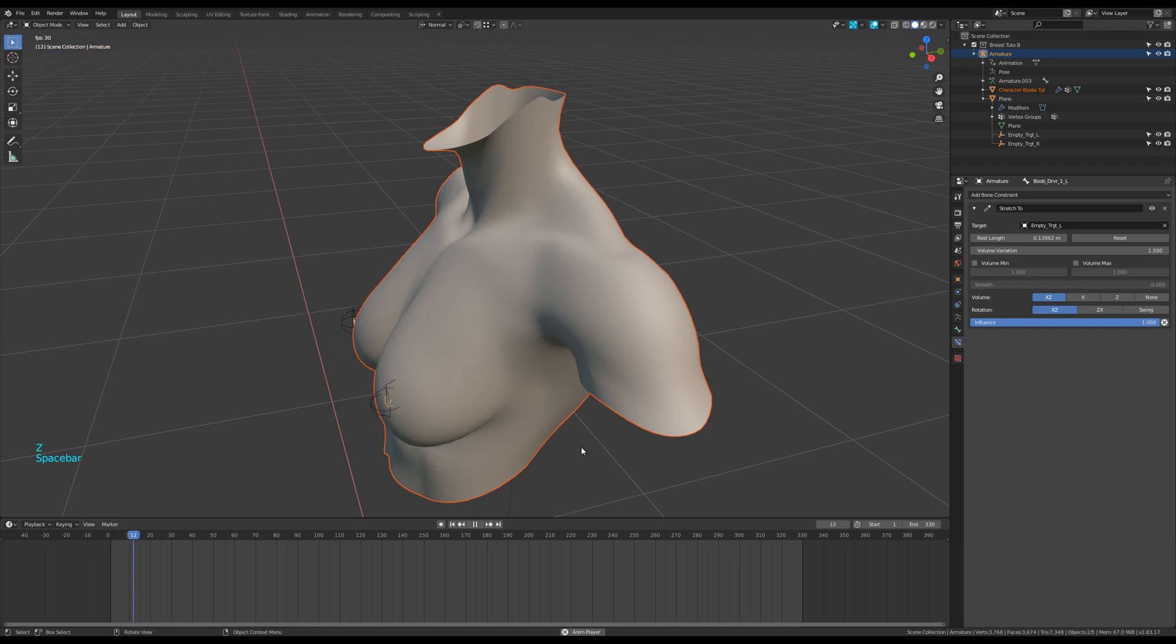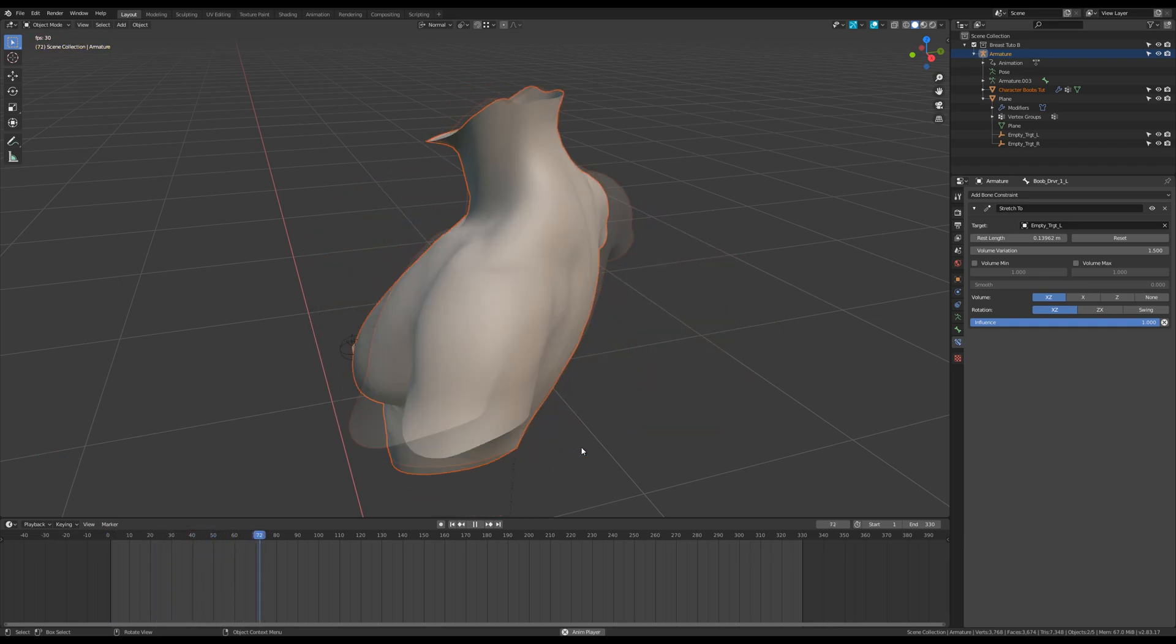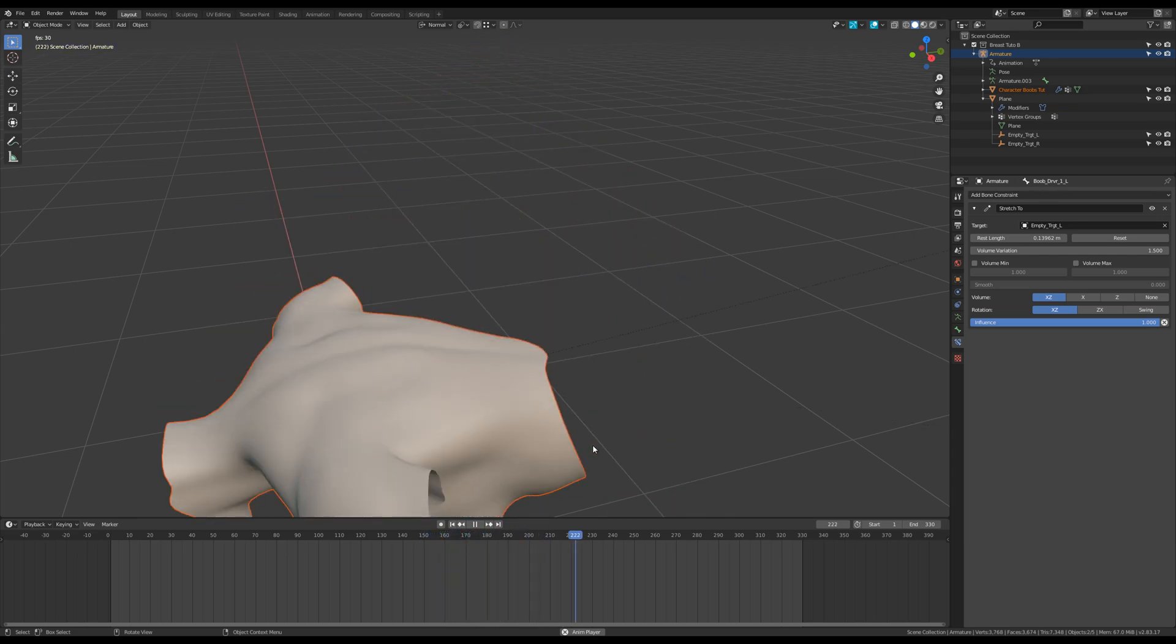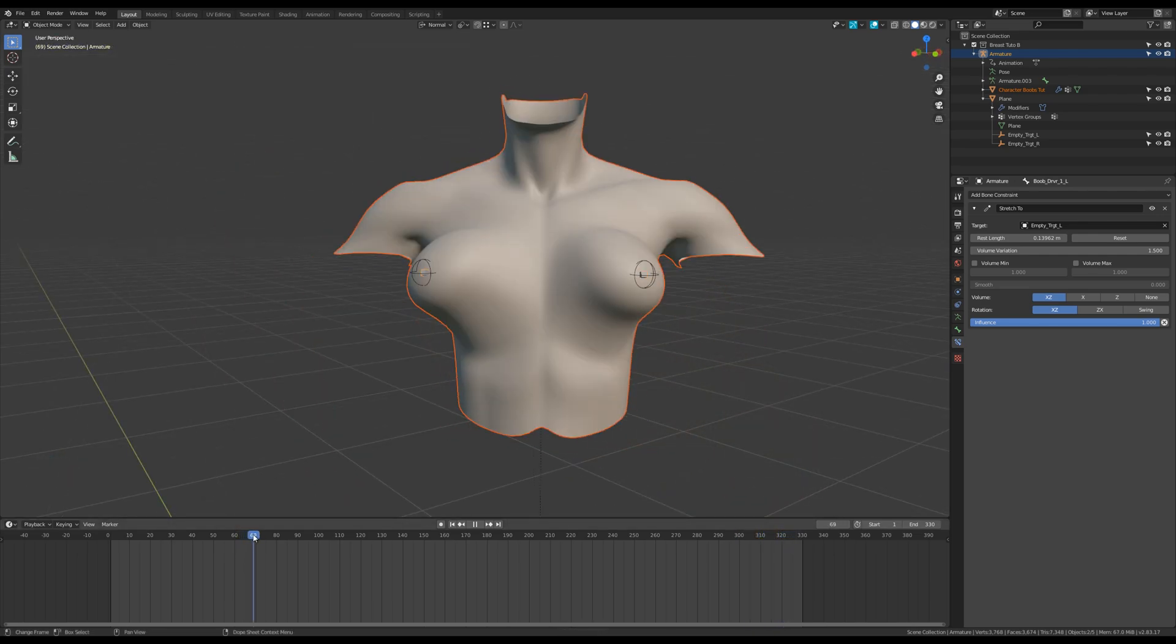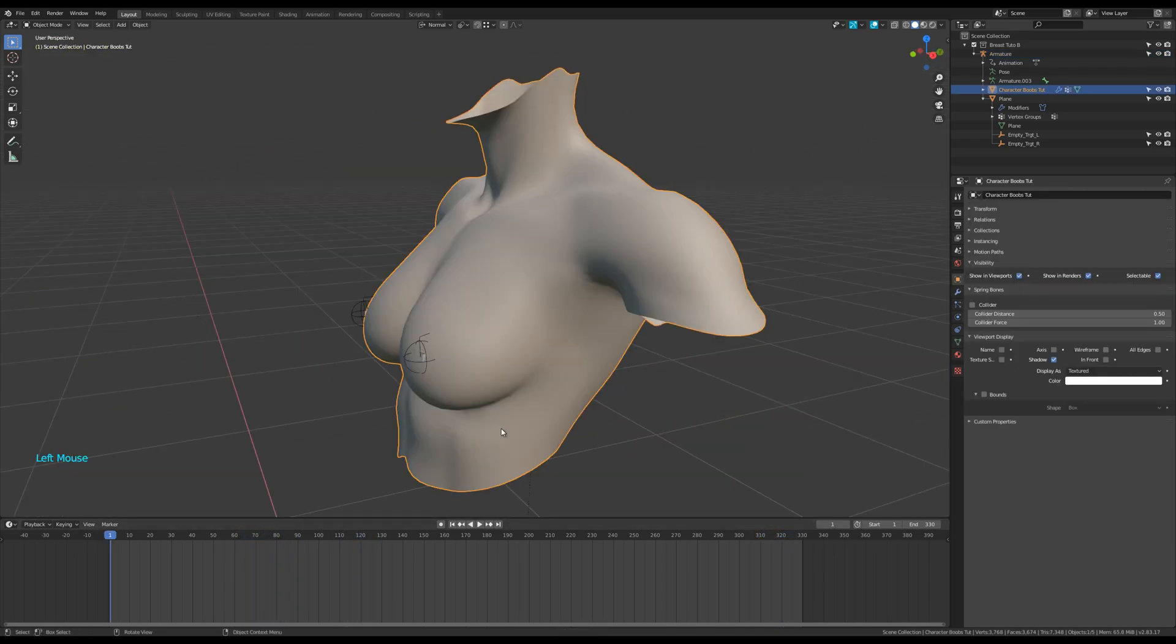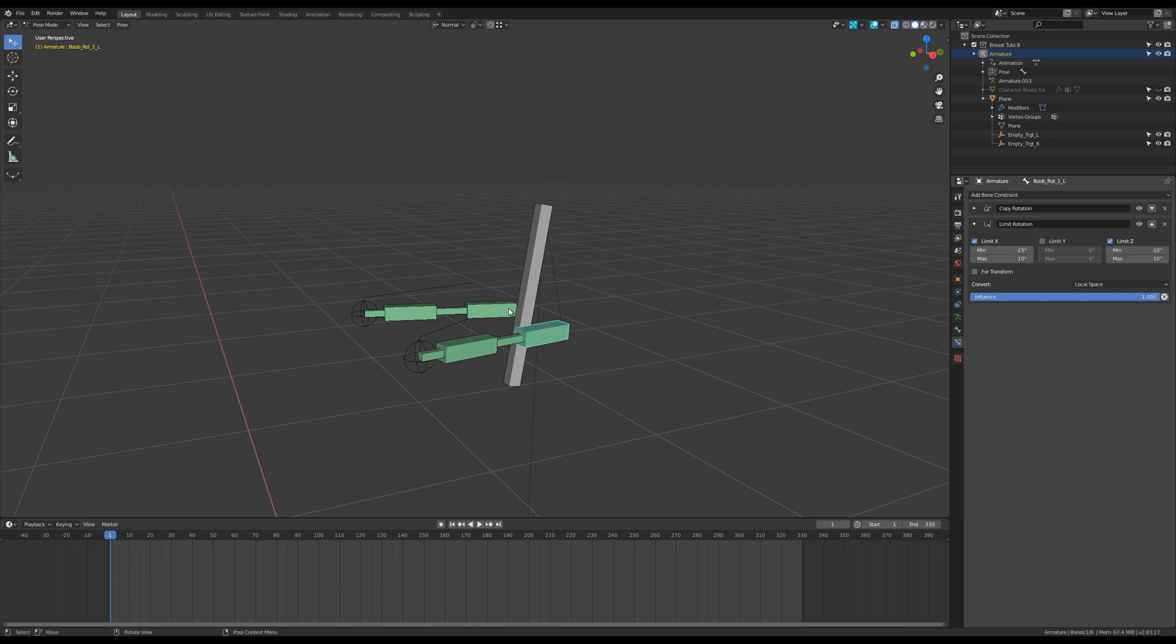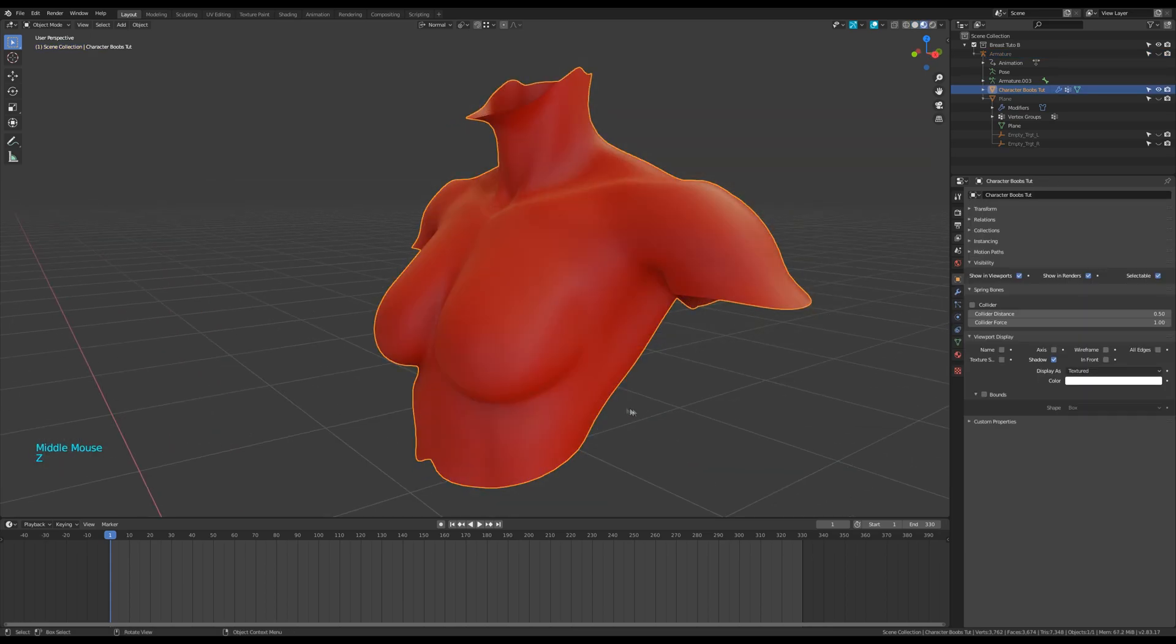I run another test. That's much better. But still, I have to optimize things. Let's add nice values to the limit rotation constraint. I encourage you to try other values to find what suits you the most. You can also change the weights in the vertex group or adjust the bones location and orientation.